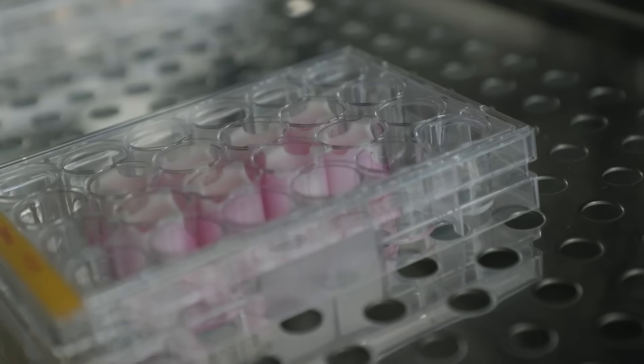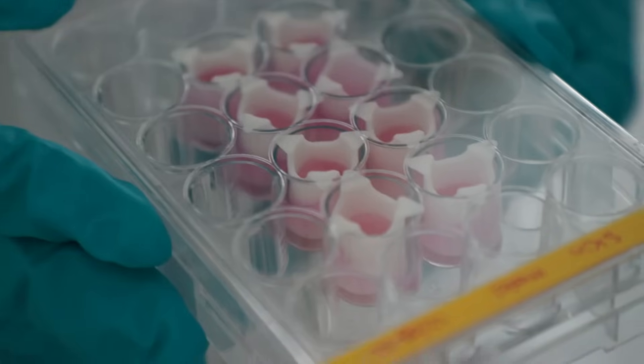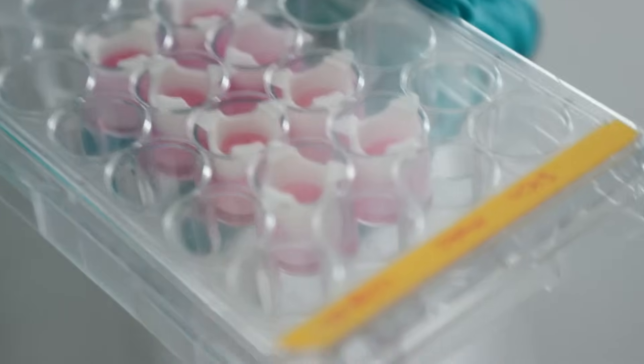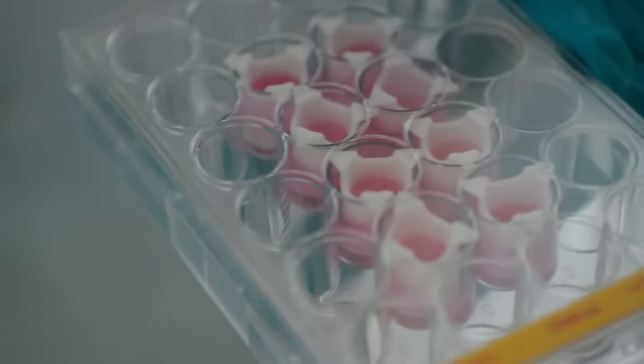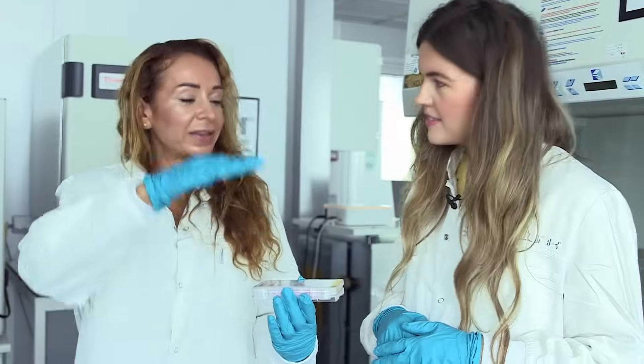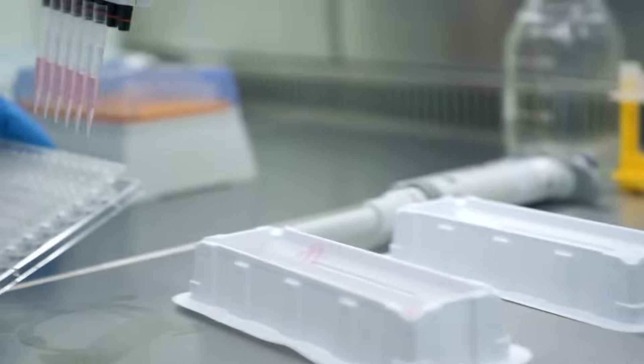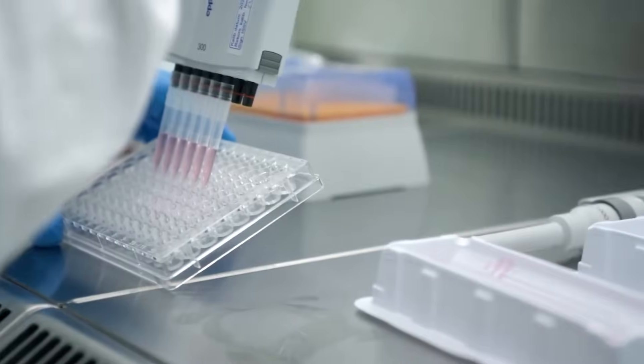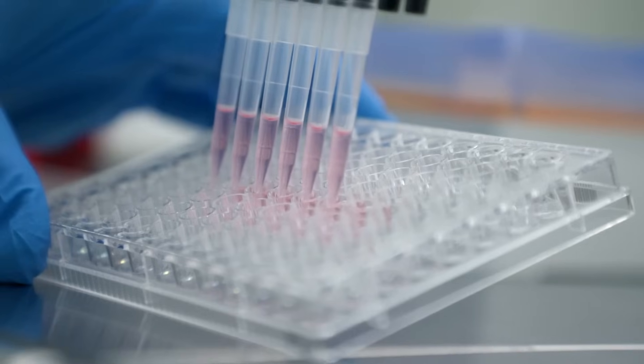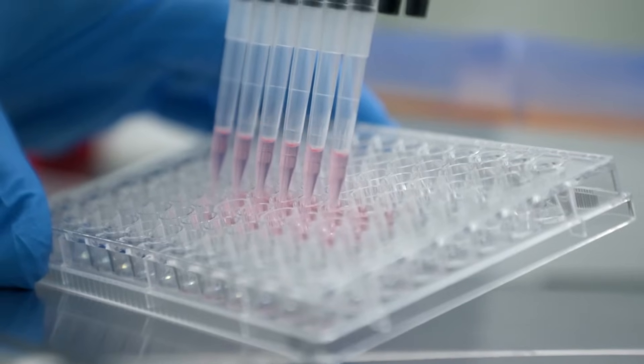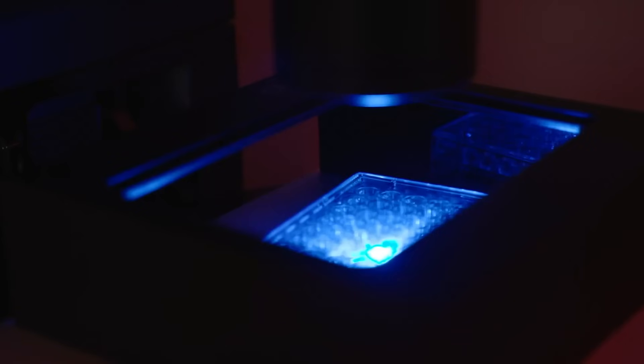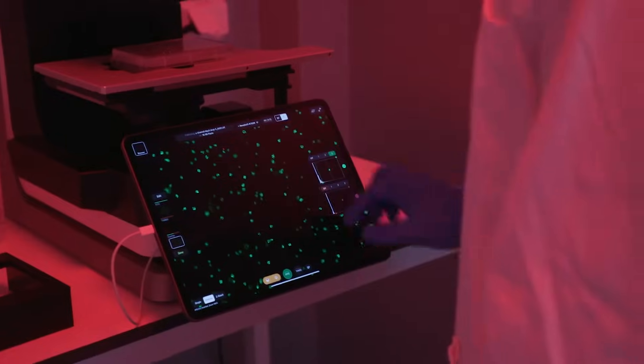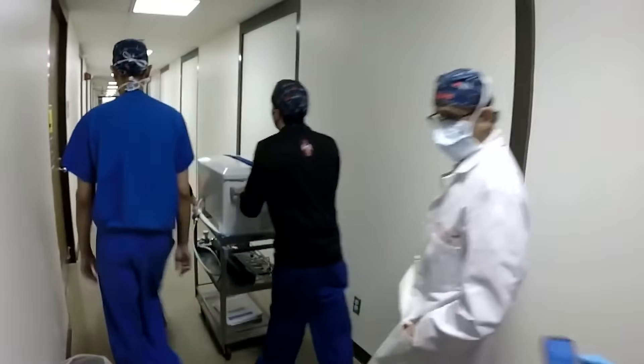Scientists are making strides, but full-scale bioprinting for organ transplants is still in its development stages. Ethical and societal concerns add another layer of complexity. If bioprinting becomes commercially viable, will it be accessible to everyone or will it deepen healthcare inequalities by favoring the wealthy?